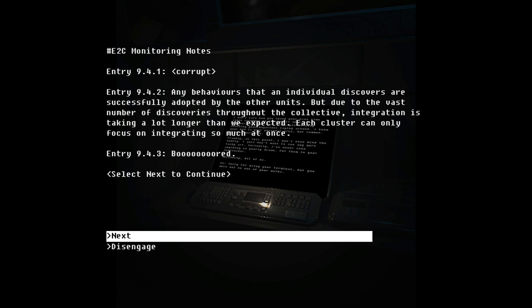E to C monitoring notes. Oh, I get it, I get it. So this guy is part of the drones that were trying to, like, think they were communalized, and so any deviancy kind of spreads over the different drones to kind of try to eliminate it. So what he thinks is his unique deviancy, it's already been absorbed by all of the many, and that upsets him. Corrupt. Any behaviors that an individual discovers are successfully adopted by the others' units, but due to the vast number of discoveries throughout the collective, integrations hang a lot longer than we expected. Each cluster can only focus on integrating so much at once. And 3, 9.4.3. Bored.